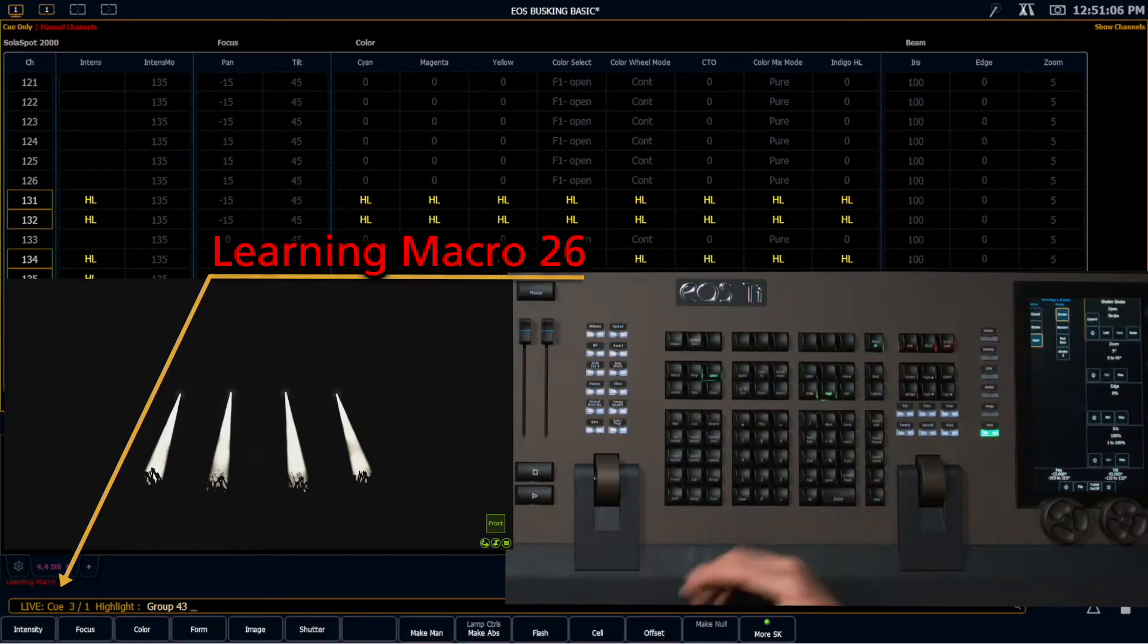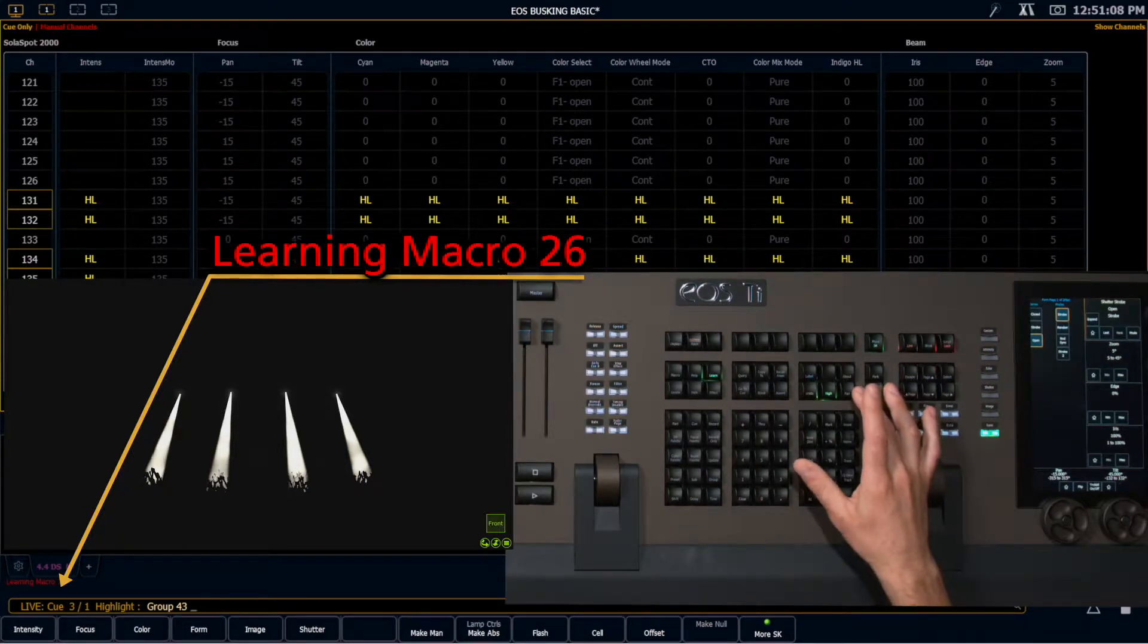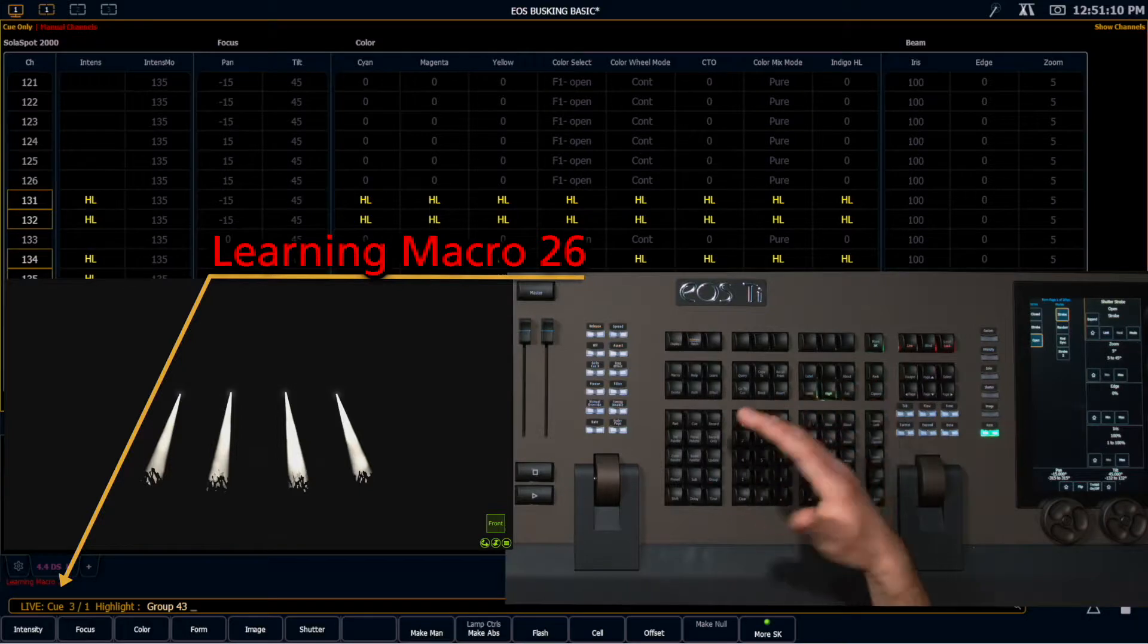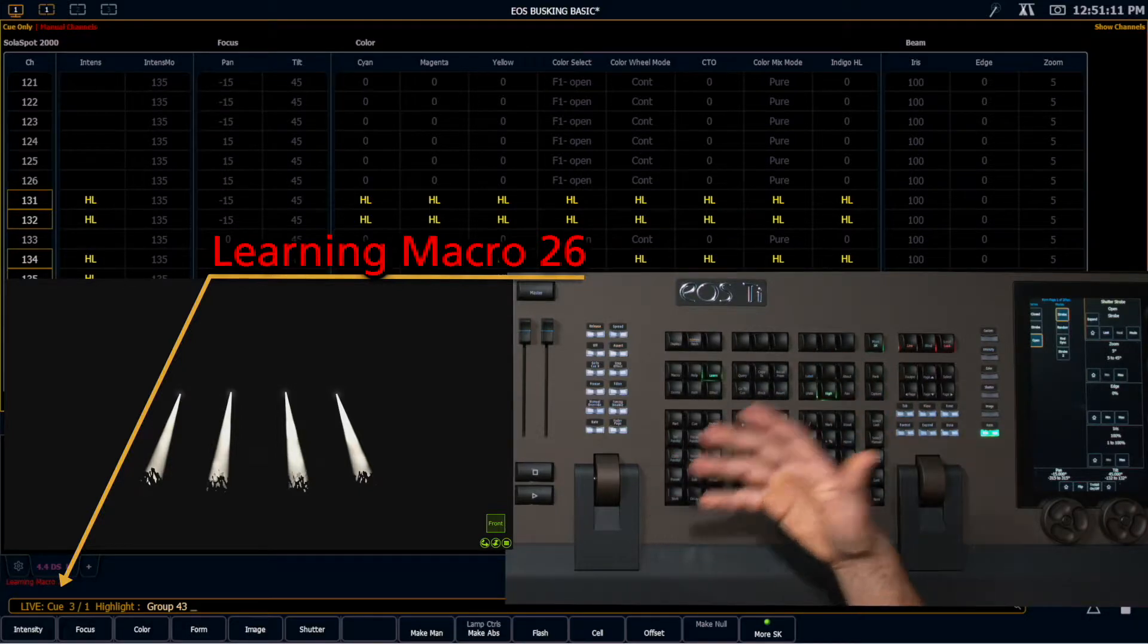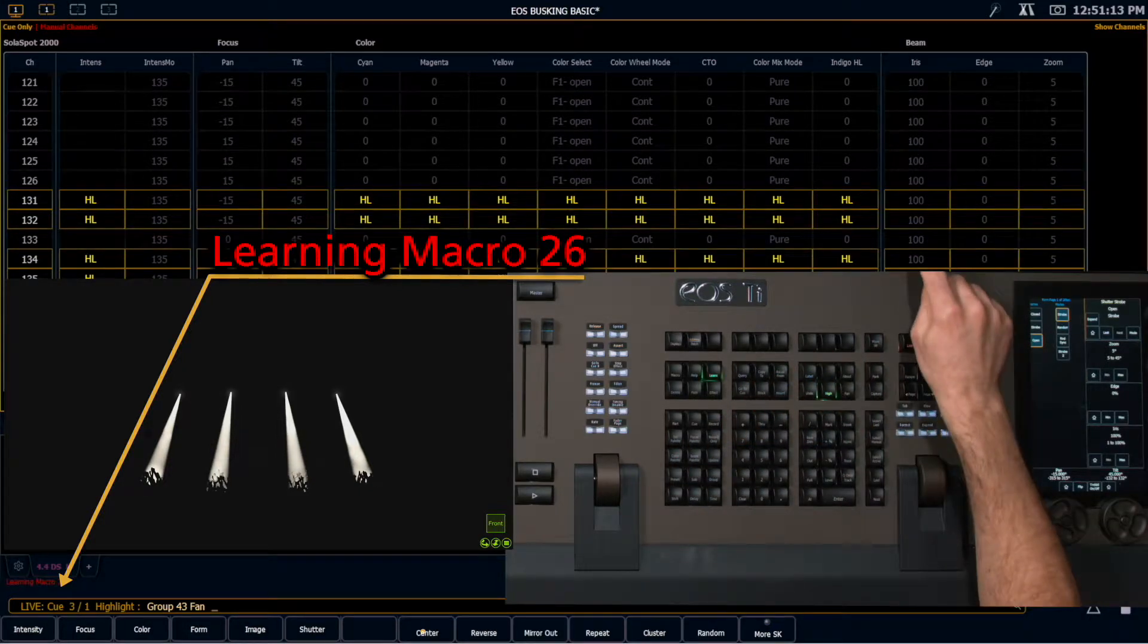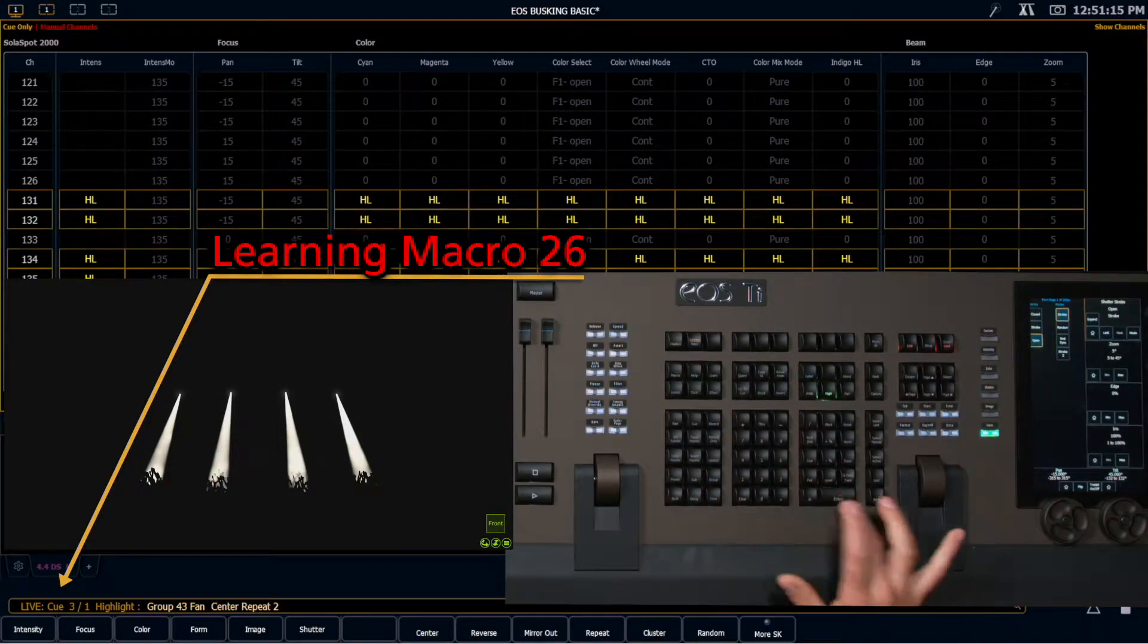And now I just enter in the fan types that I want. I've already experimented and I know that it's a fan center, repeat of two. So fan, center, repeat, two, enter.